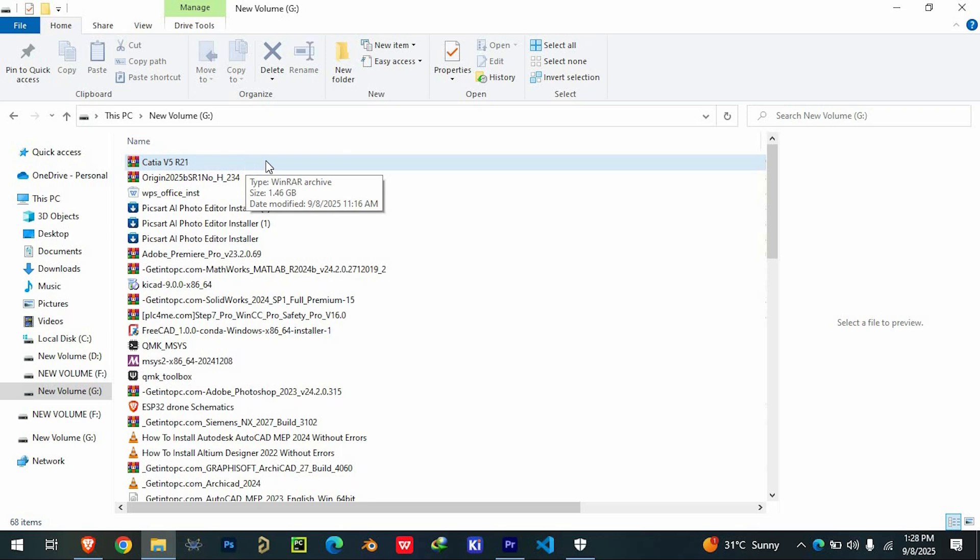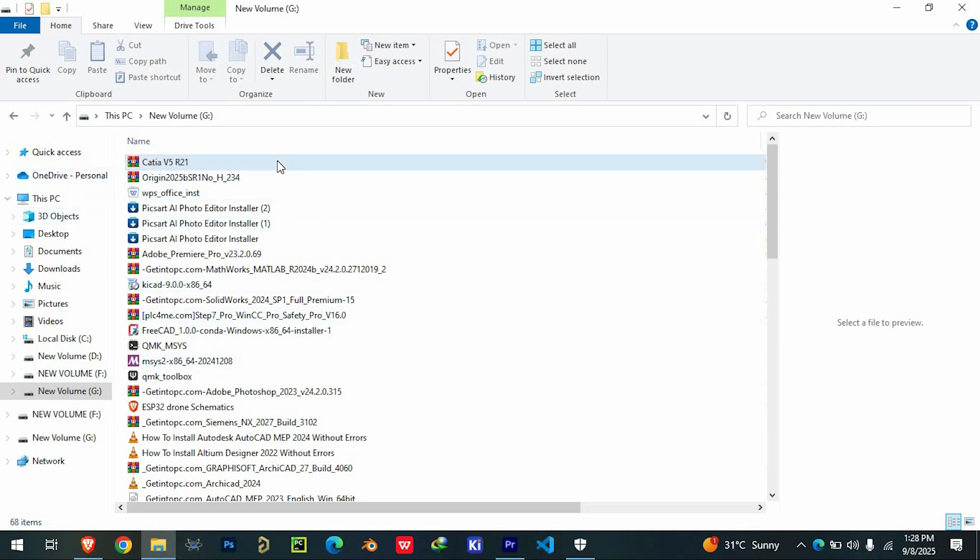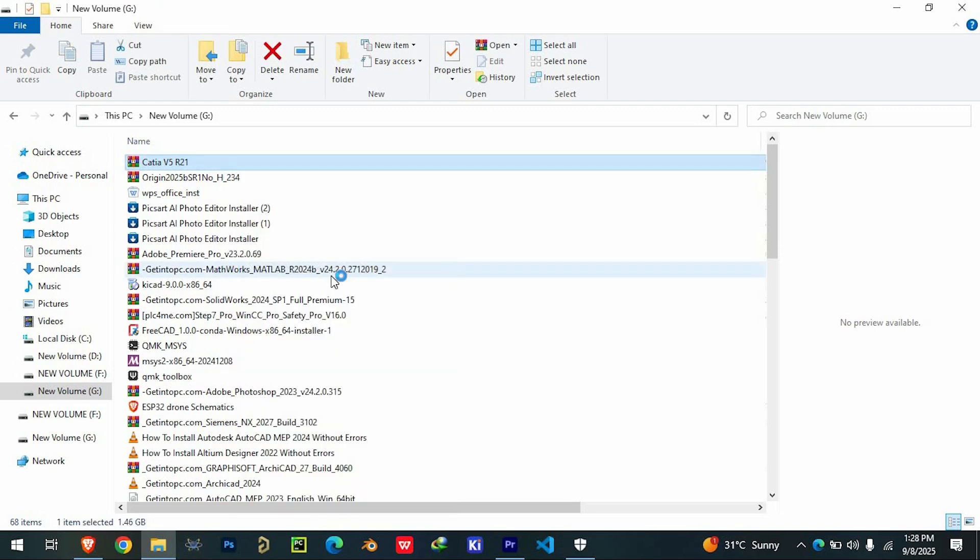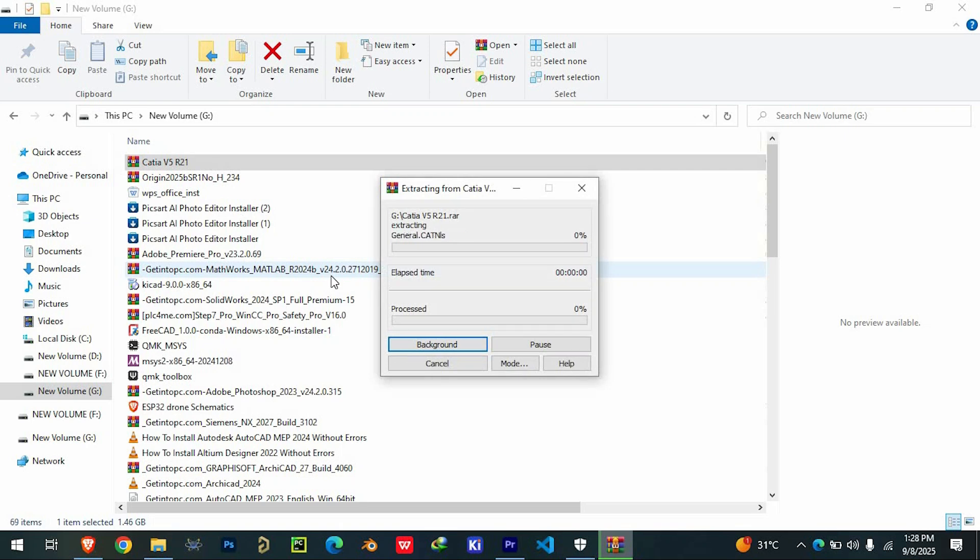Once you have the files, they'll usually come in a compressed format like ZIP or RAR. Use a tool such as 7-ZIP or WinRAR to extract them fully before installing. Never run the setup directly from inside the compressed folder as this will cause errors.